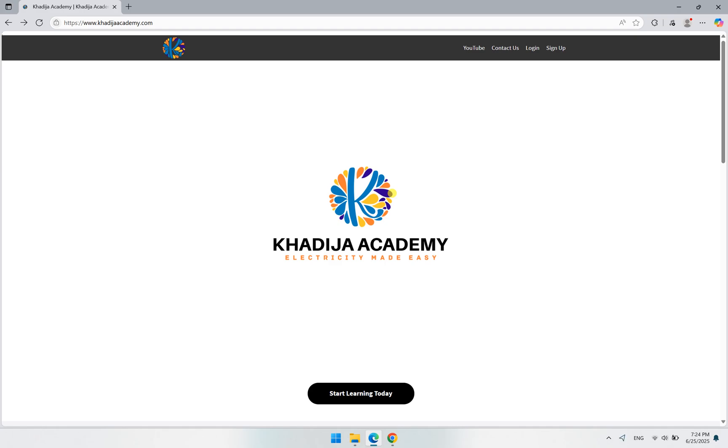Good morning everyone. I hope you are all doing well. In this video, I would like to announce some updates which we have done to Khadija Academy in order to make your online learning procedure much easier and more focused for you.